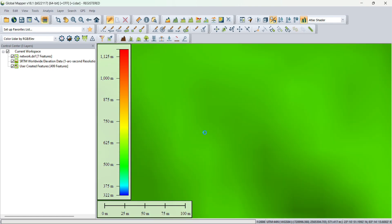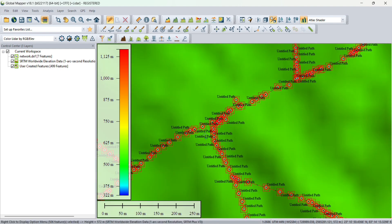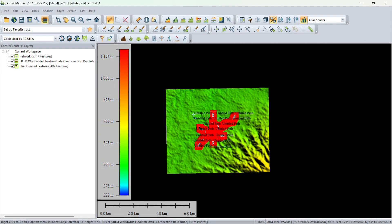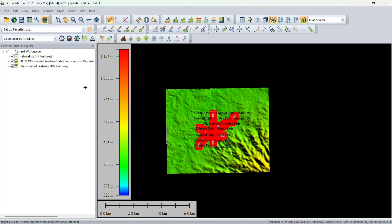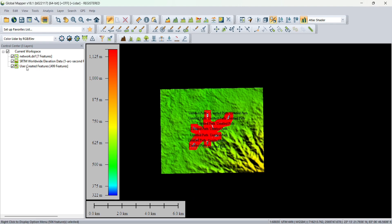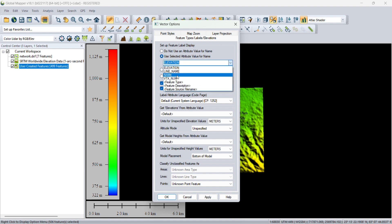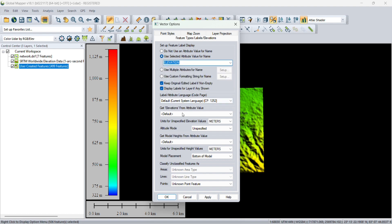But points are not showing. To show the points you will see here an option: User Created Features. Double click on that and you will get the vector options.